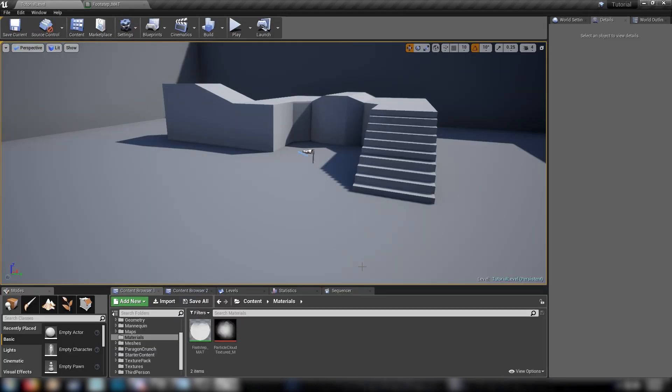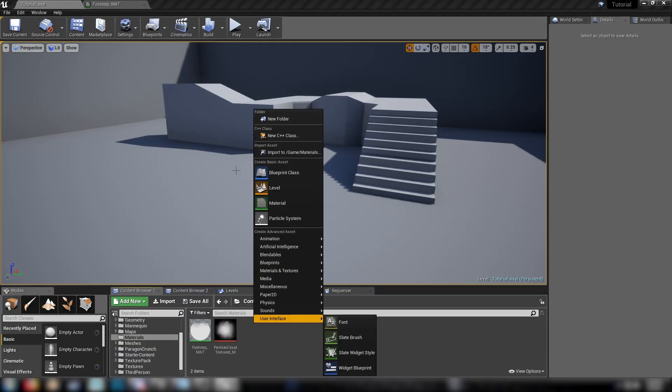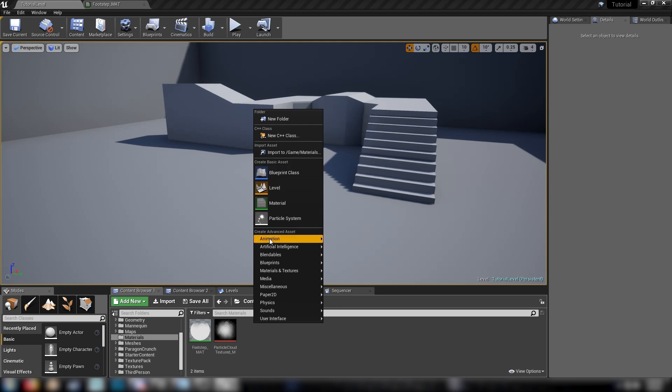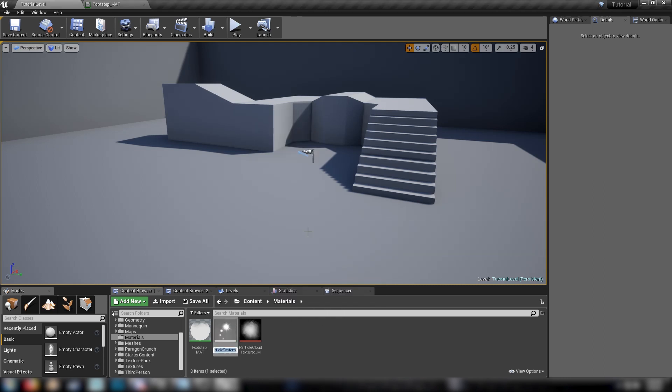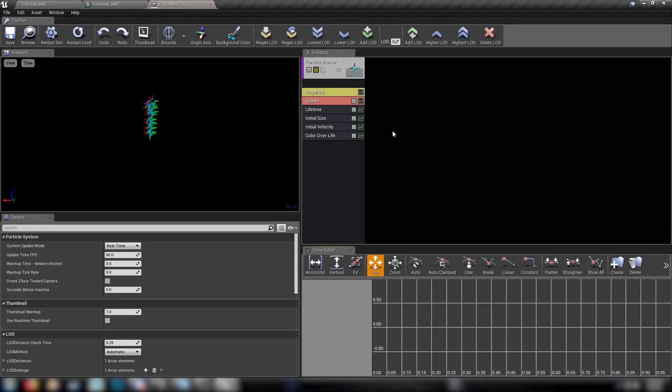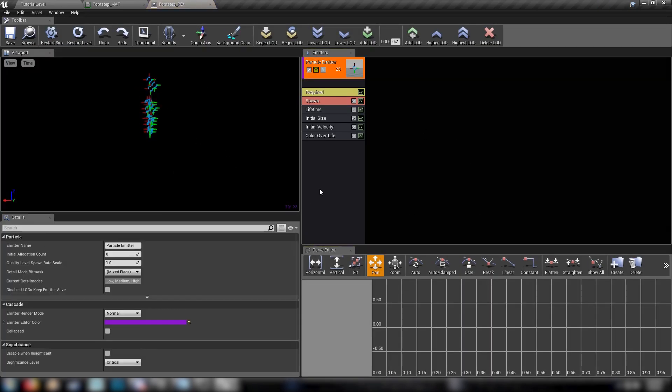So back in the editor here, let's just right click back in our content browser. And in our basic asset menu here, we see particle system. So just create one of those. We'll call it our footstep PE for particle emitter. And we'll open it up and we get to this interesting screen that we haven't seen yet before.